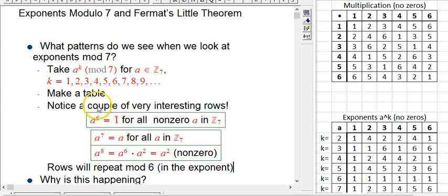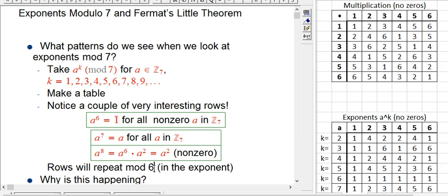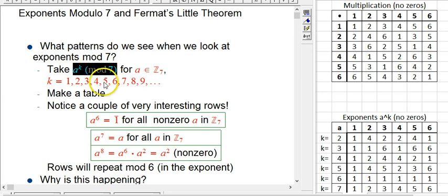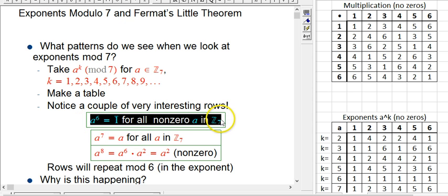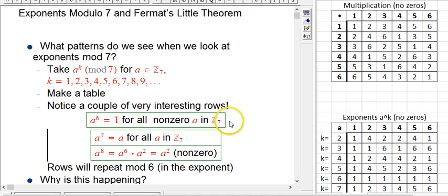The exponent 6 here is not given a bar over it — it is not in Z7; it's an ordinary integer counting how many a's are multiplied together. What Fermat's Little Theorem reveals is that when working mod 7, thinking about the exponent mod 6 — not mod 7 — turns out to be really important. This is a big deal for modular exponentiation used in encryption. We've seen it in the table, but we need an explanation that generalizes to other moduli to get a general theorem. That's for the next part of this video.